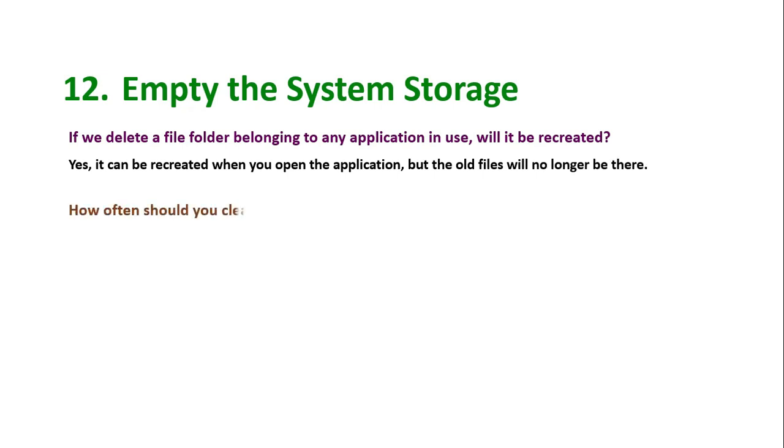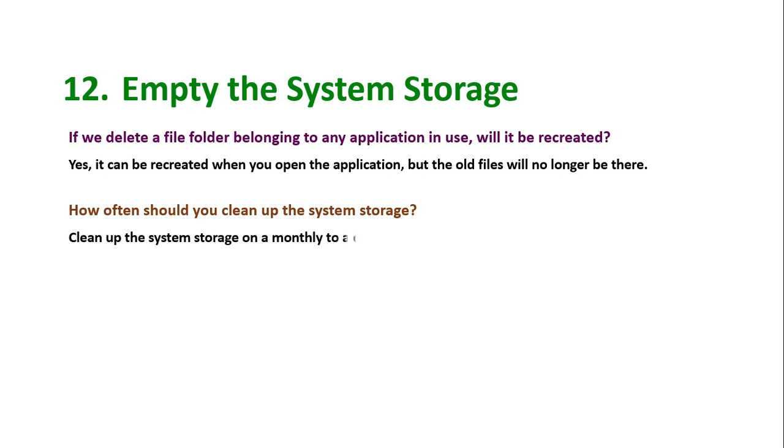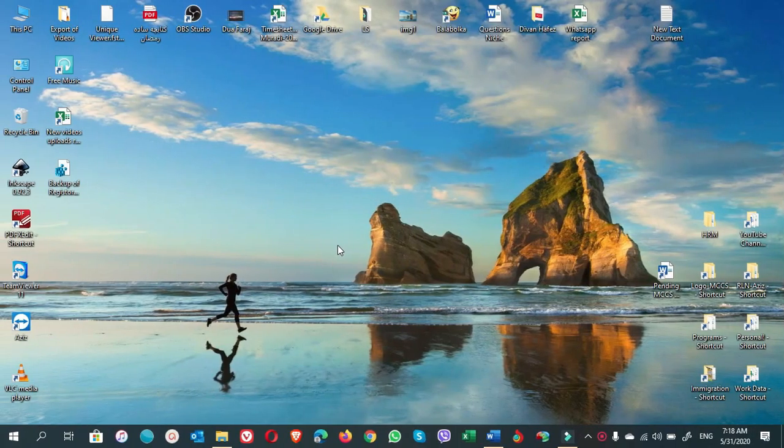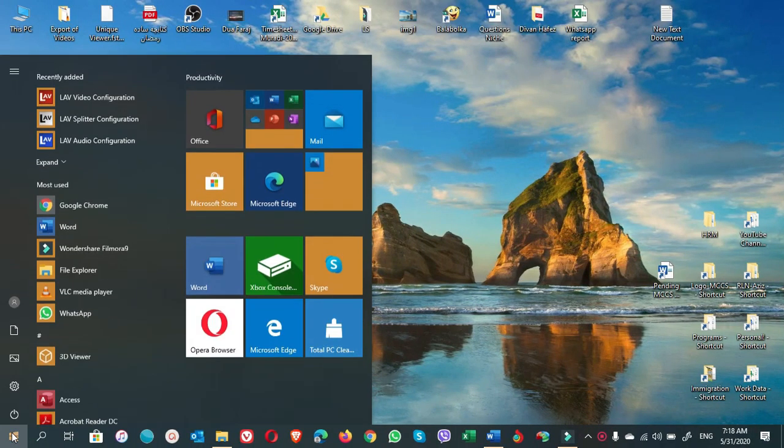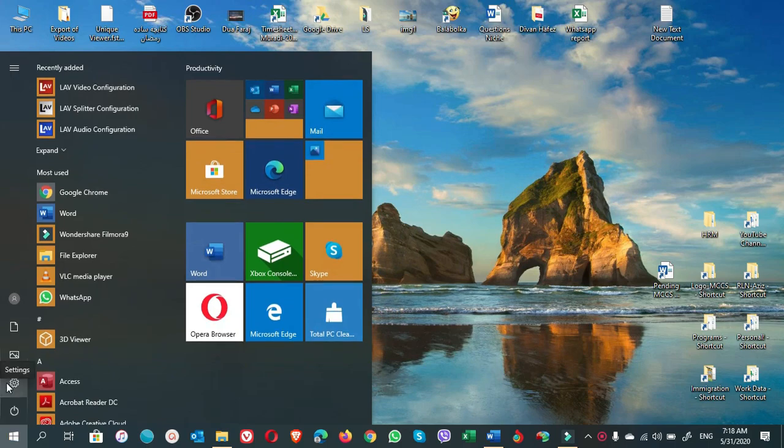How often should you clean up the system storage? Clean up the system storage on a monthly to quarterly basis or any time you need it. Now let's do it practically.